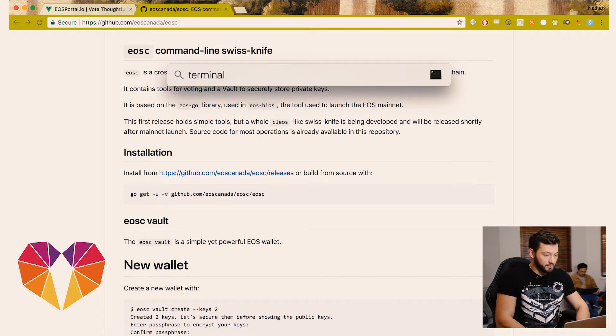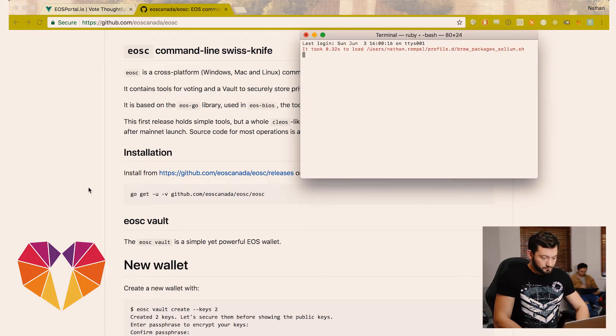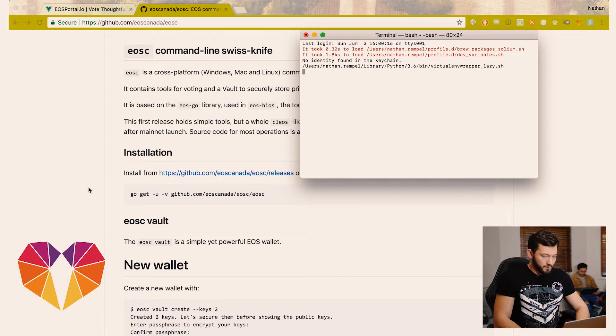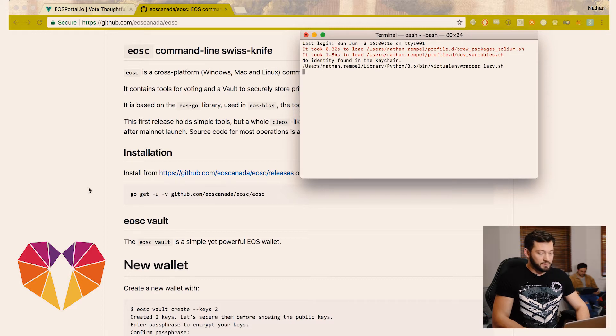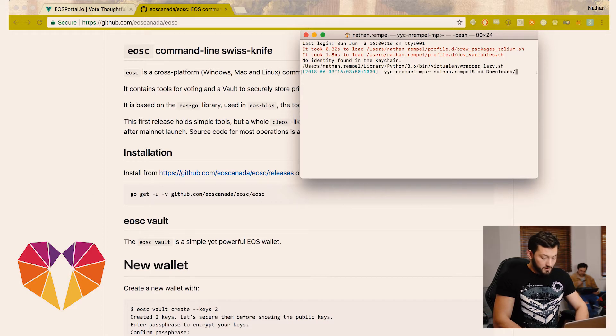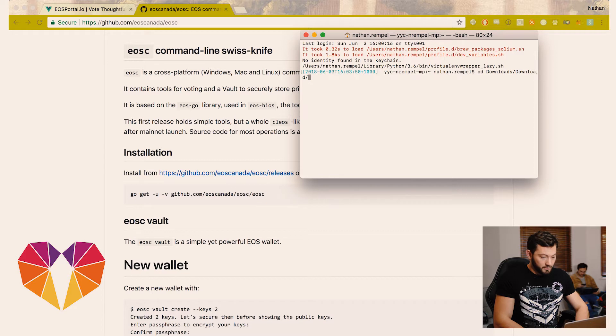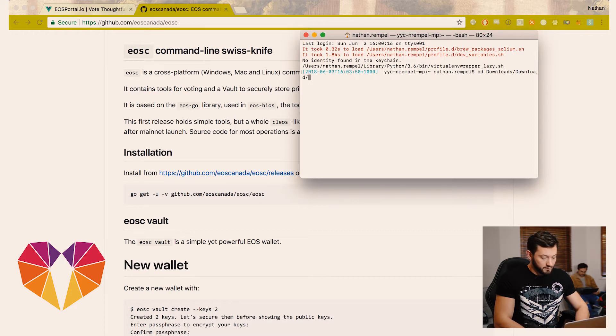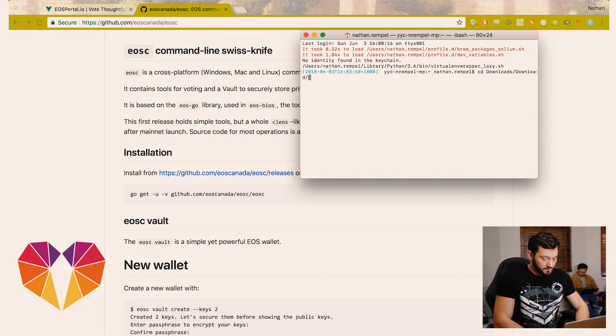We're going to open up a terminal. Because we haven't installed this into our bash we'll have to go to the correct directory and run this directly. So we're just going to CD into the correct directory that you extracted the zip.